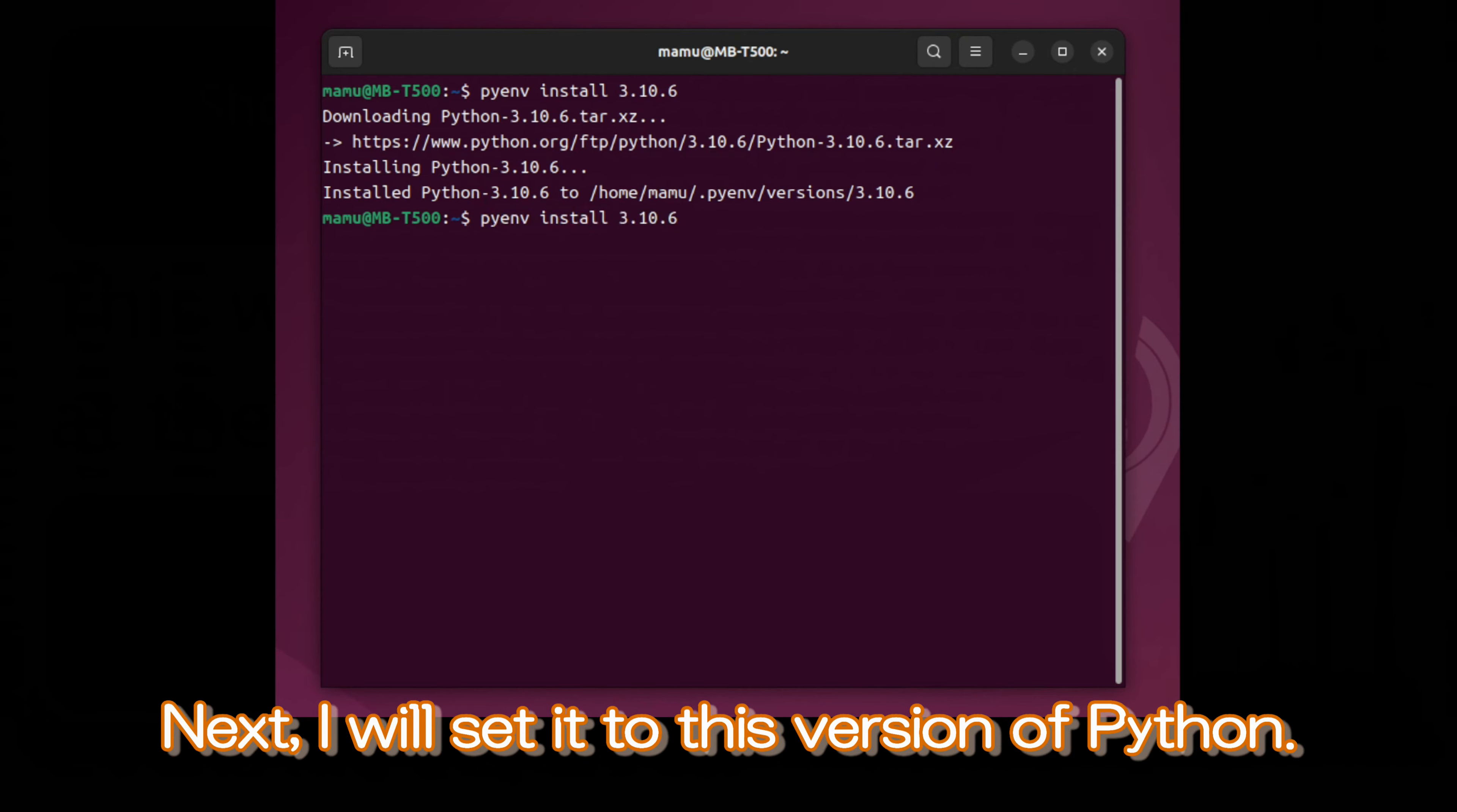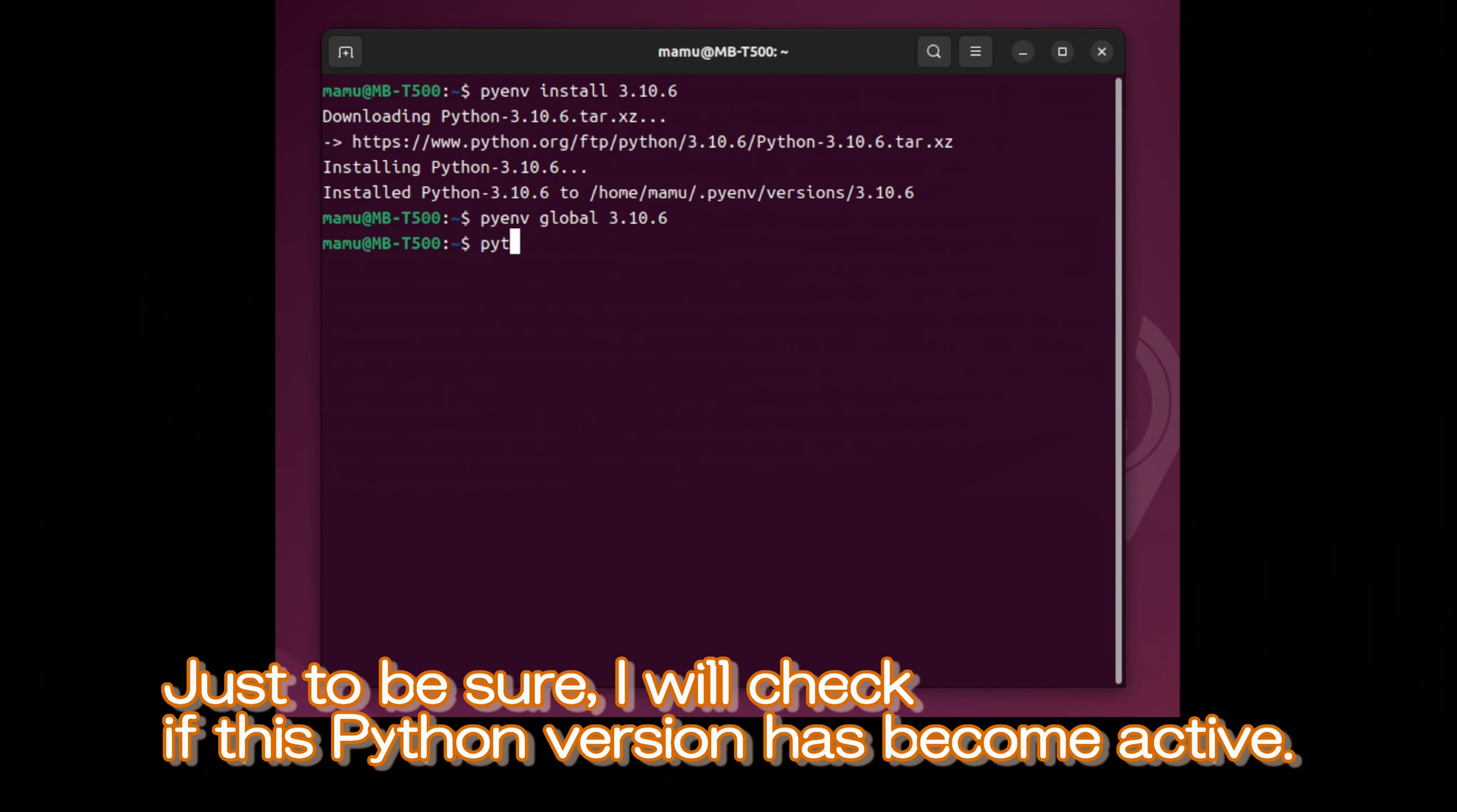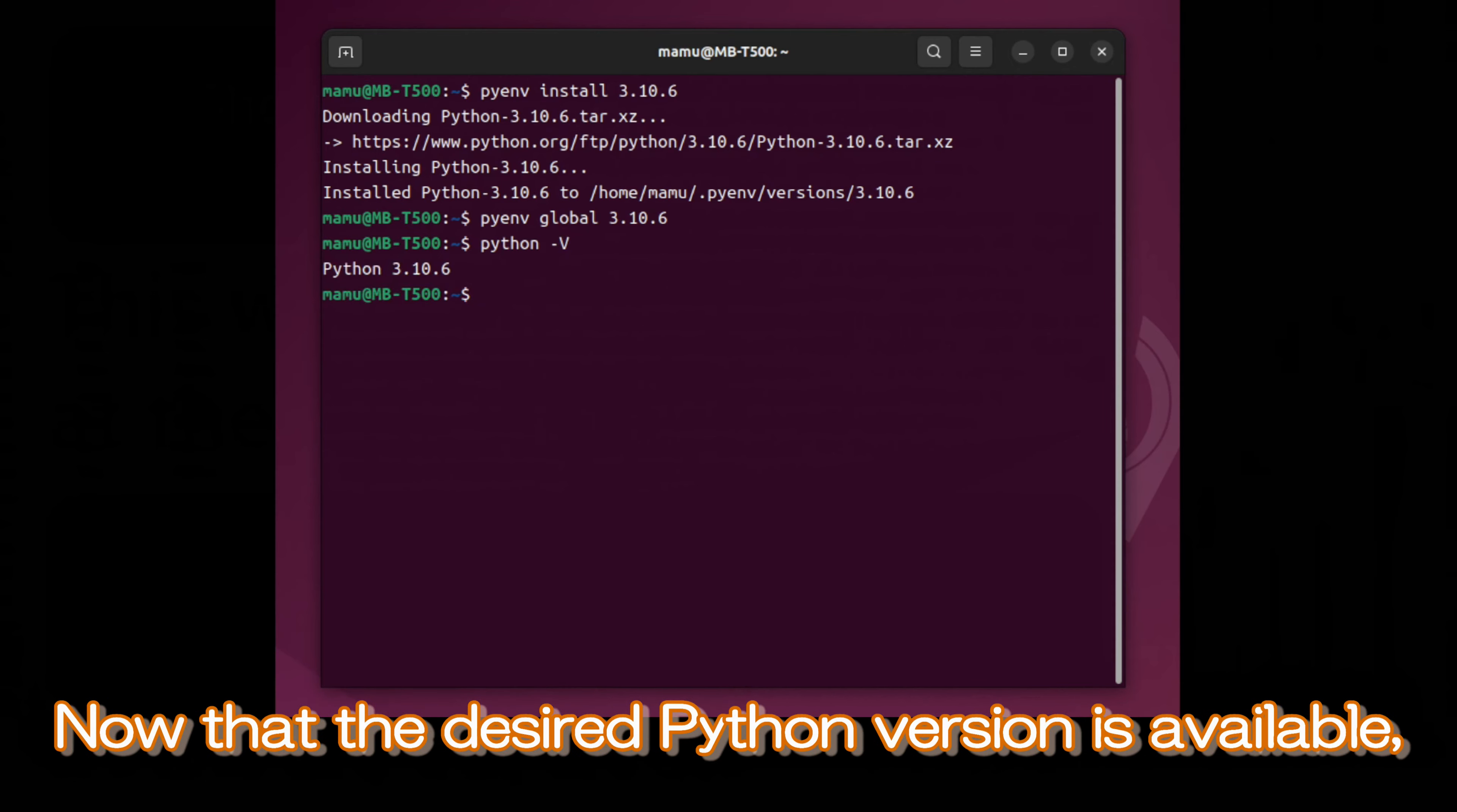Next, I will set it to this version of Python. Just to be sure, I will check if this Python version has become active. Now that the desired Python version is available, I will set up the CUDA toolkit.